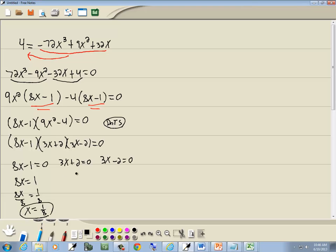And this one, take 2 over, becomes negative 2. Divide both sides by 3, and we get x equals negative 2/3.